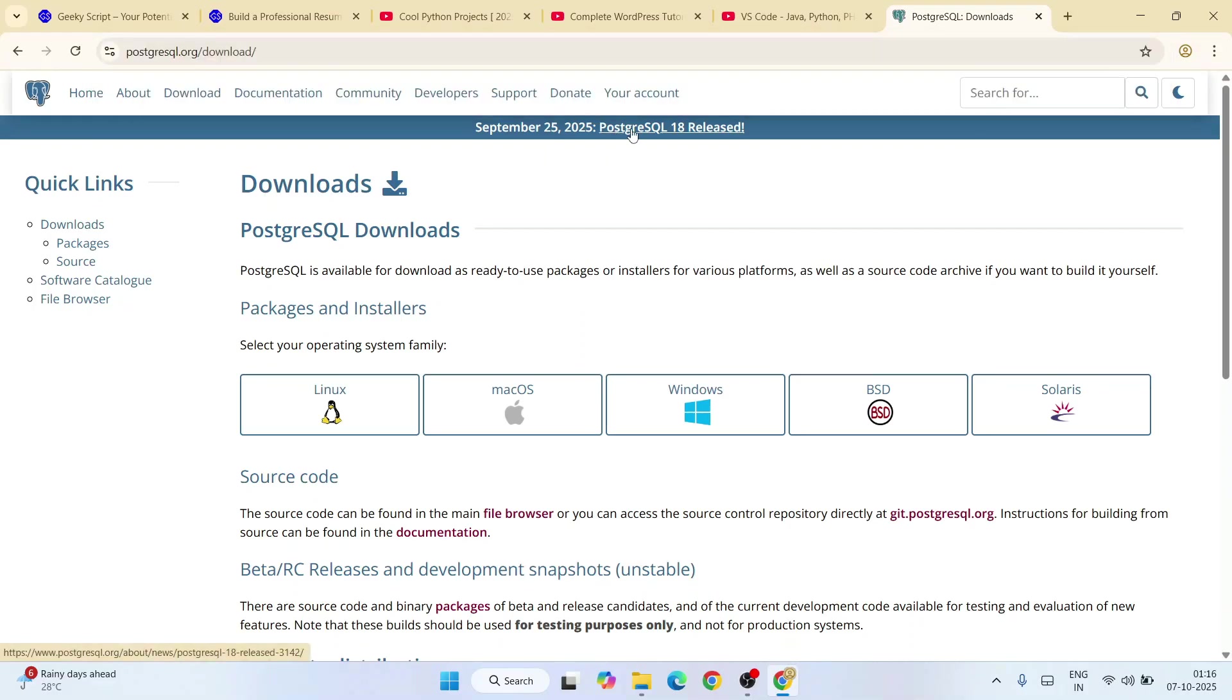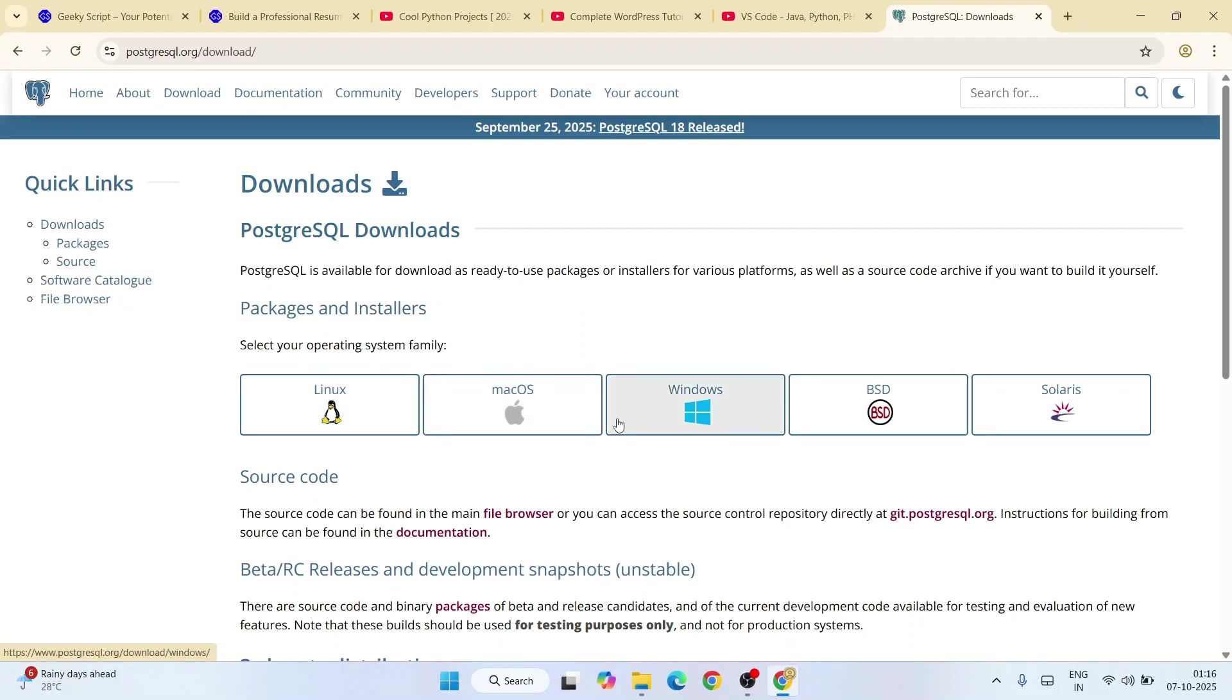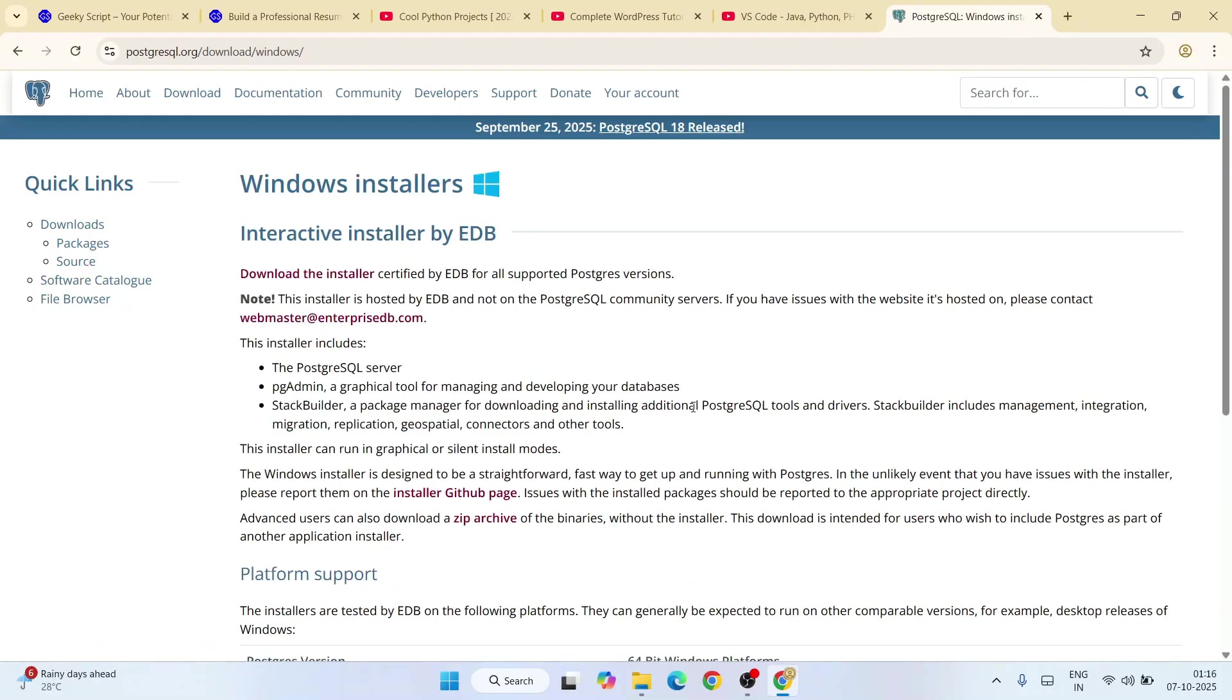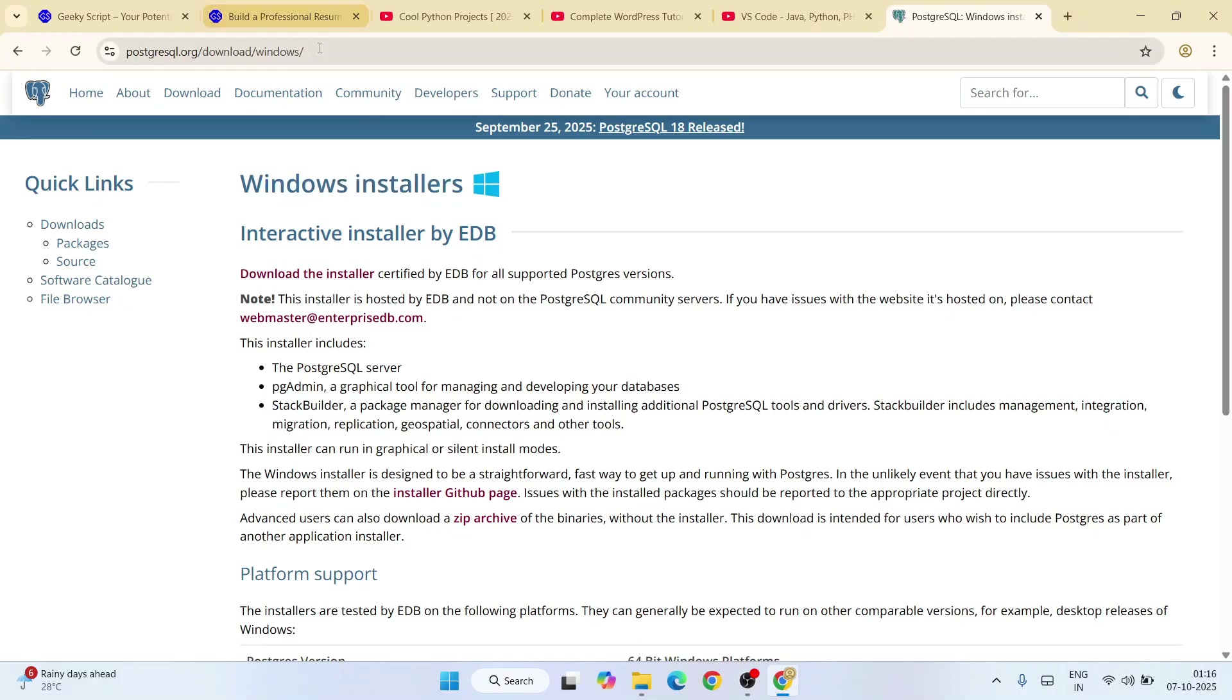You need to switch to your respective operating system. If you're using Linux, Mac OS, Windows, BSD, or Solaris, you need to proceed with that. I'm using Windows, so I'm going to click on Windows and that's going to redirect to the Windows installer.